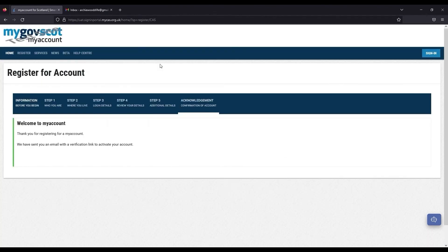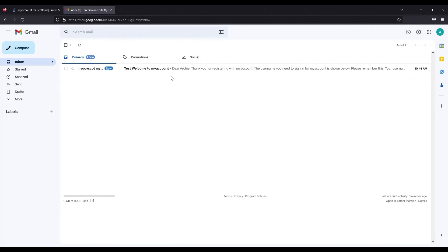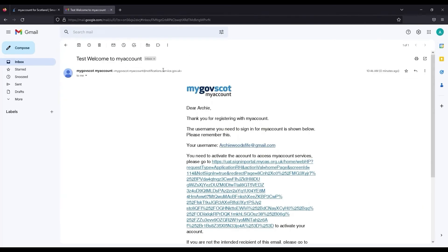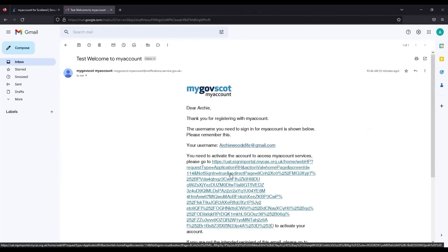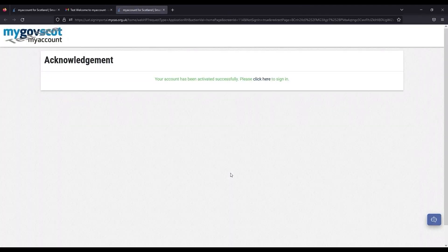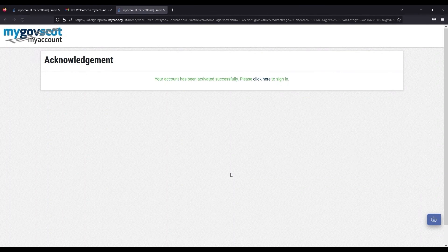A confirmation screen will show confirming the final step to complete your registration. Please check your emails for the activation link. This will be sent to the email address you used to register for a My Account and may have been sent to your junk folder. Click on the activation link to finish the registration process.